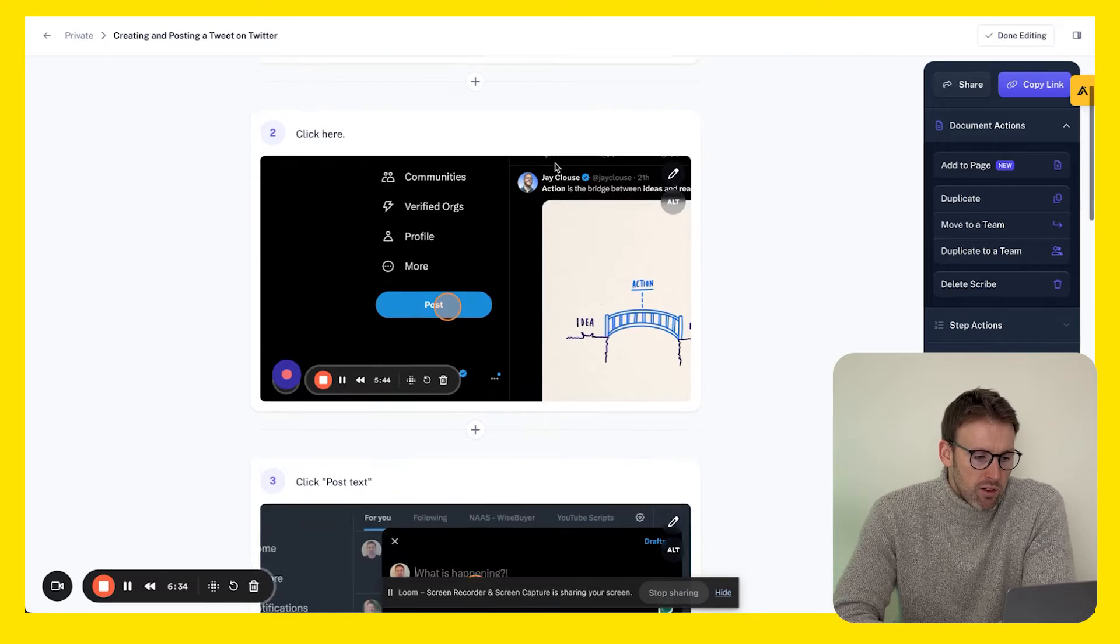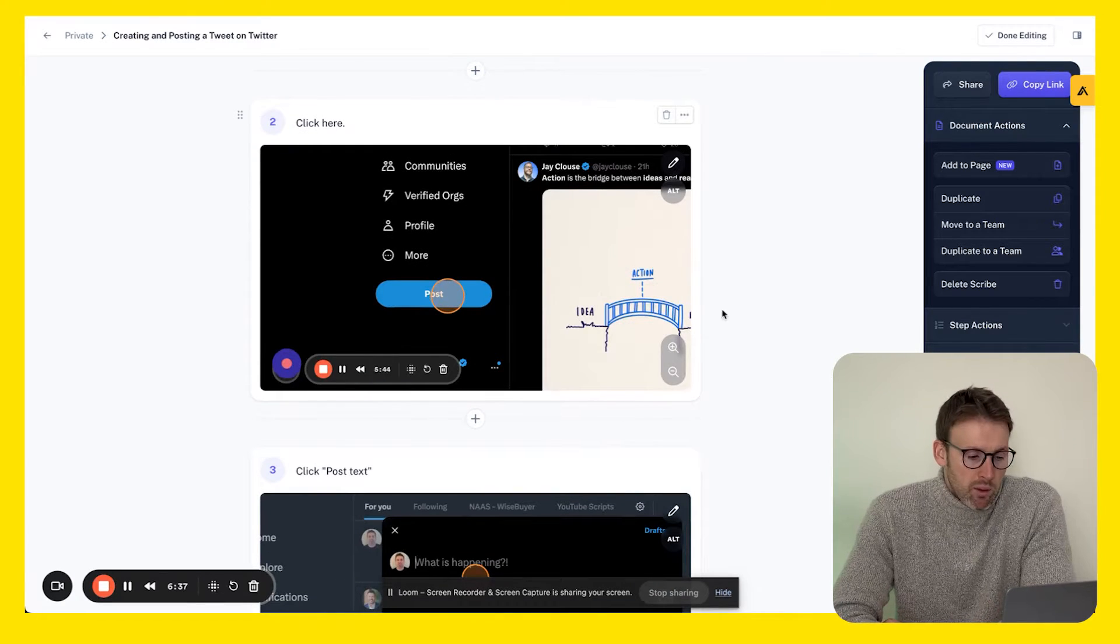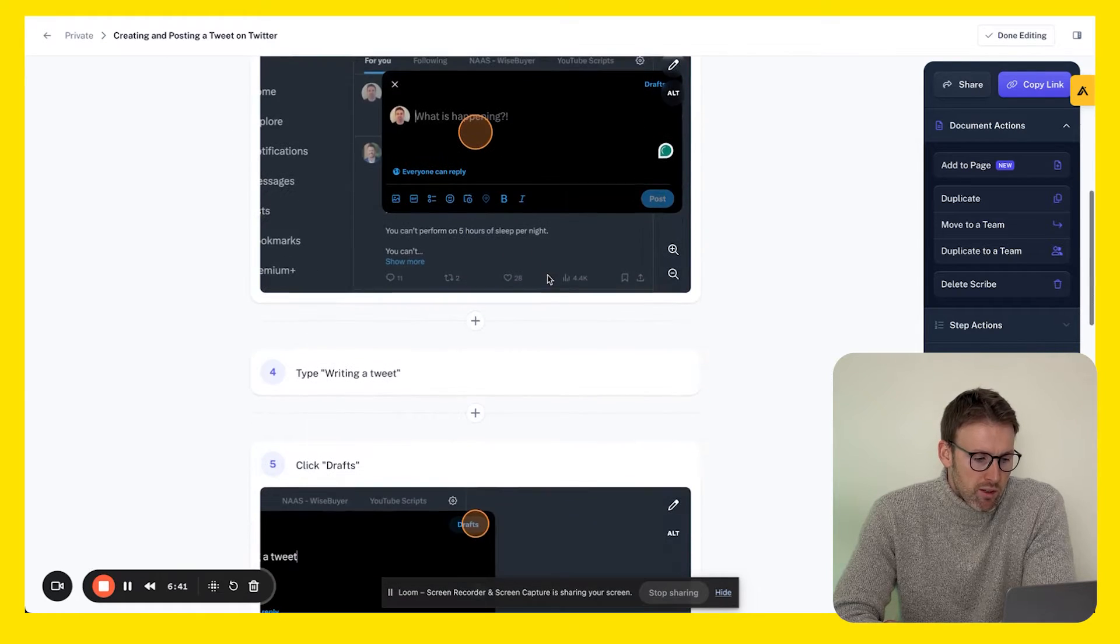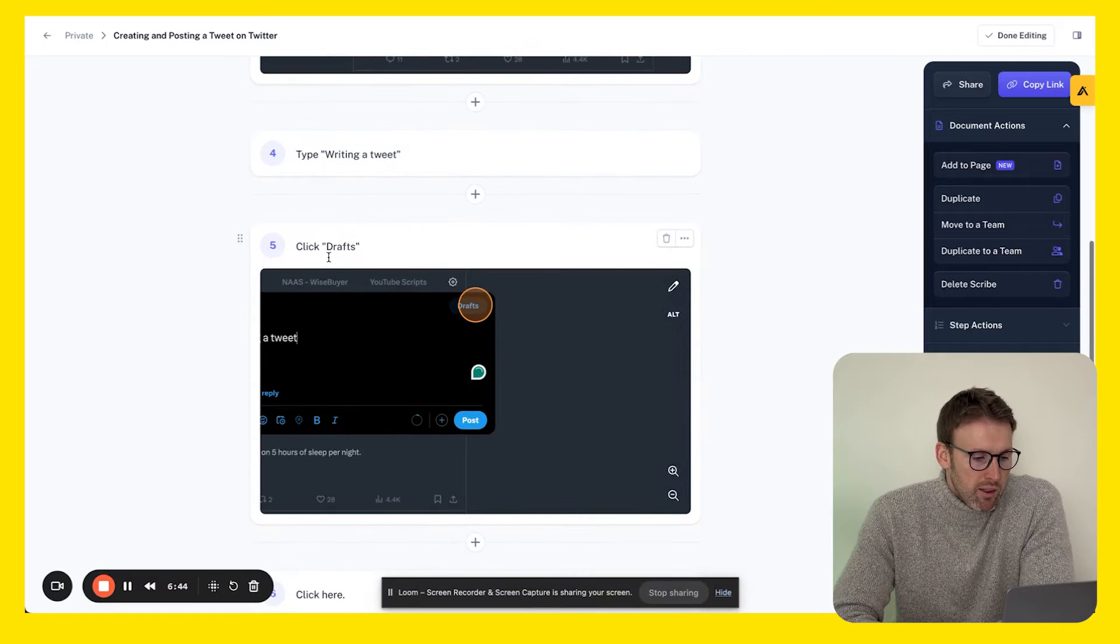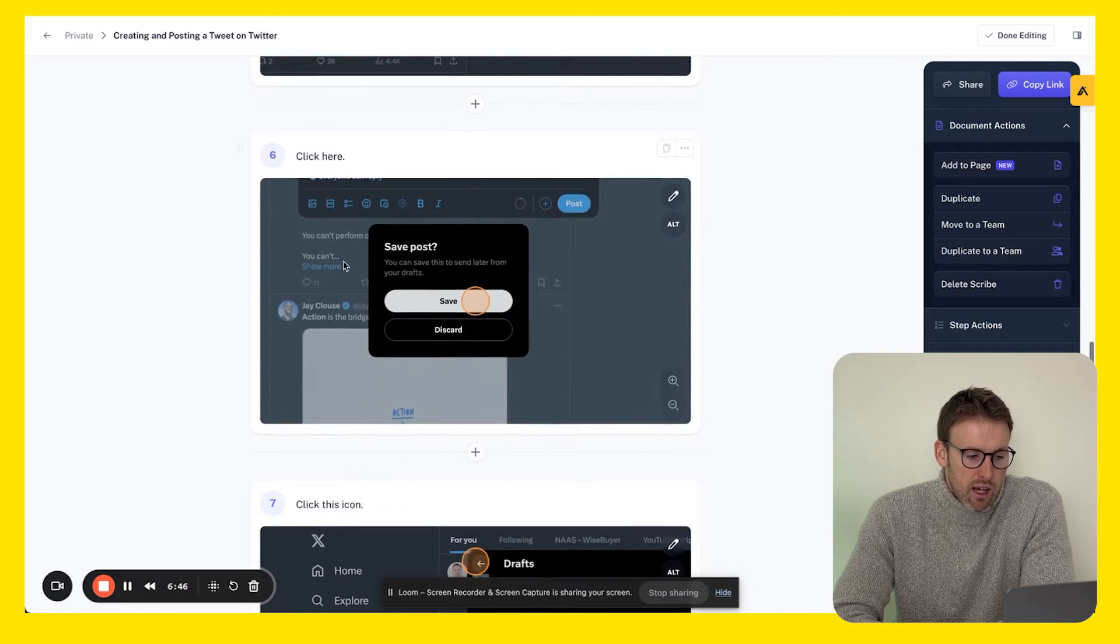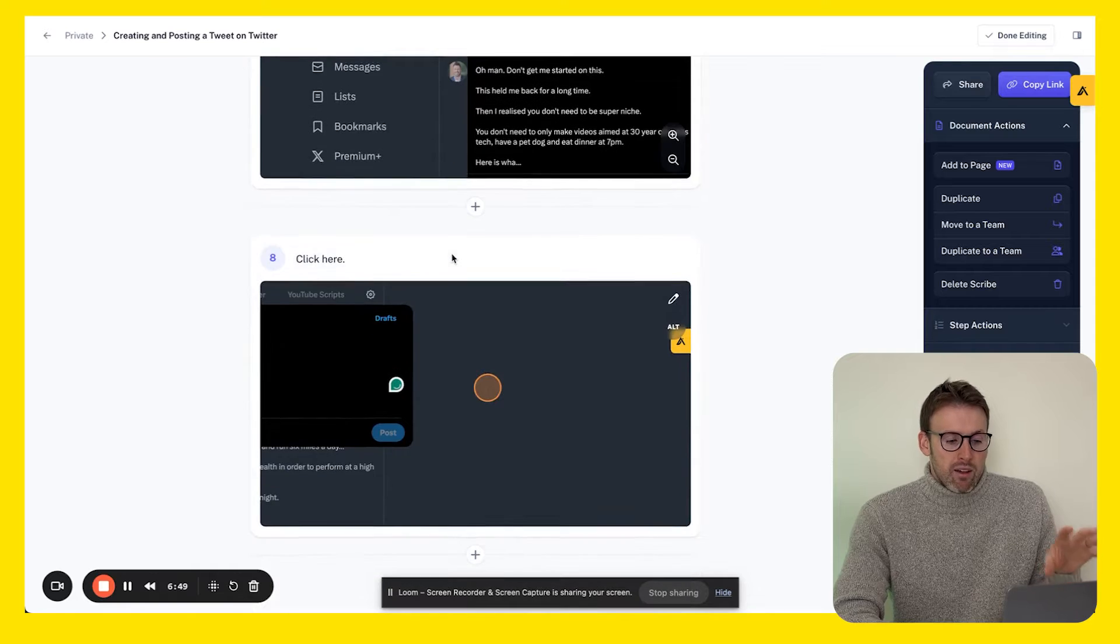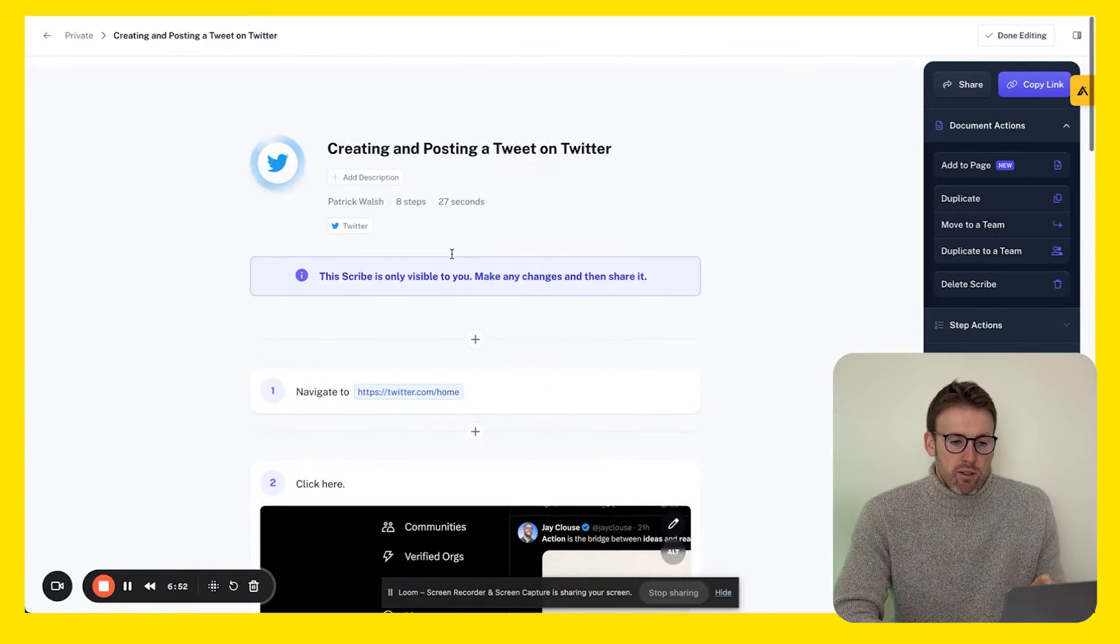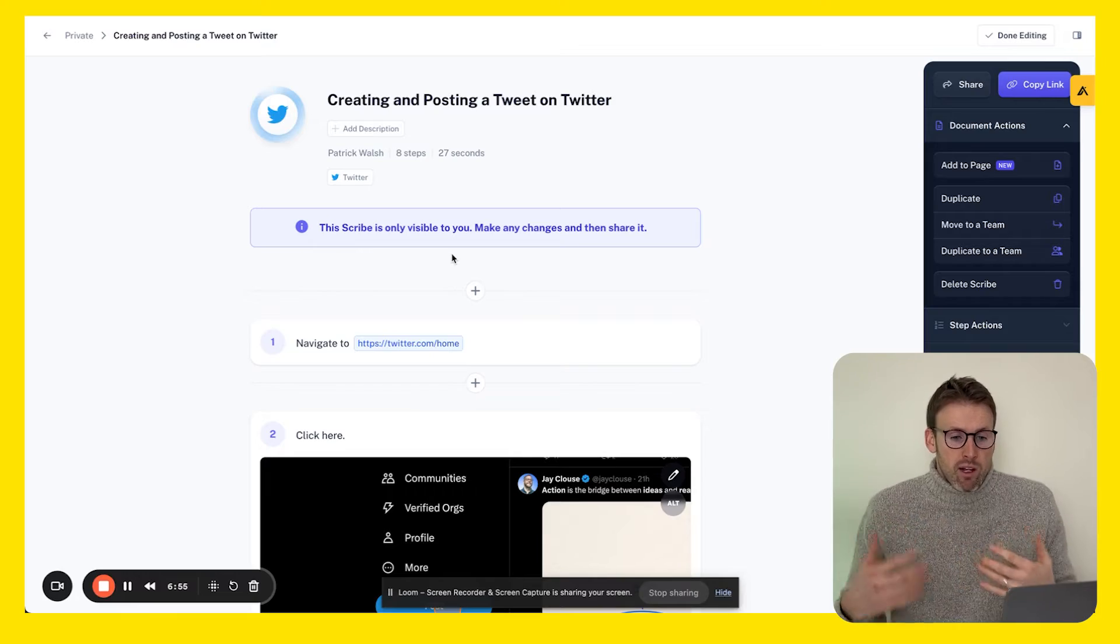Navigate to click here and it even shows where they would need to click. It then says click in here and you can write something and showed what I wrote - type in a tweet, click on drafts. Again, it's taken screenshots, put it all within this guide, so it's so easy to share this with someone and get them to understand what they need to do.